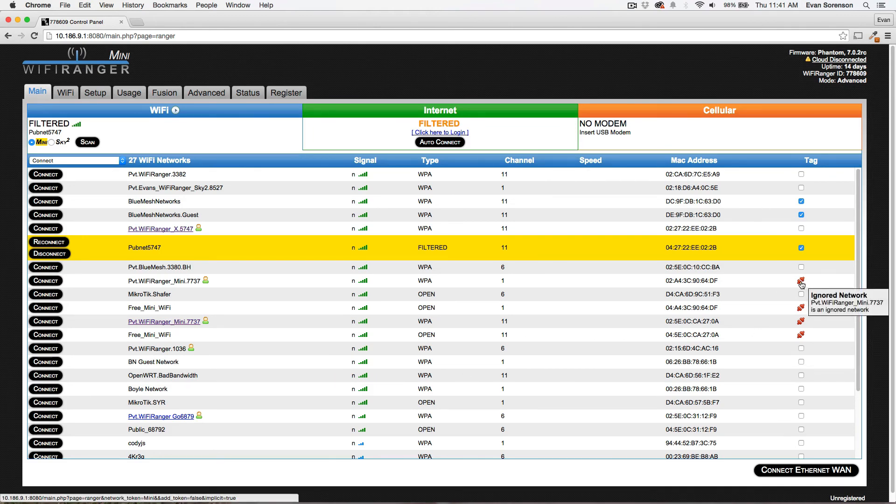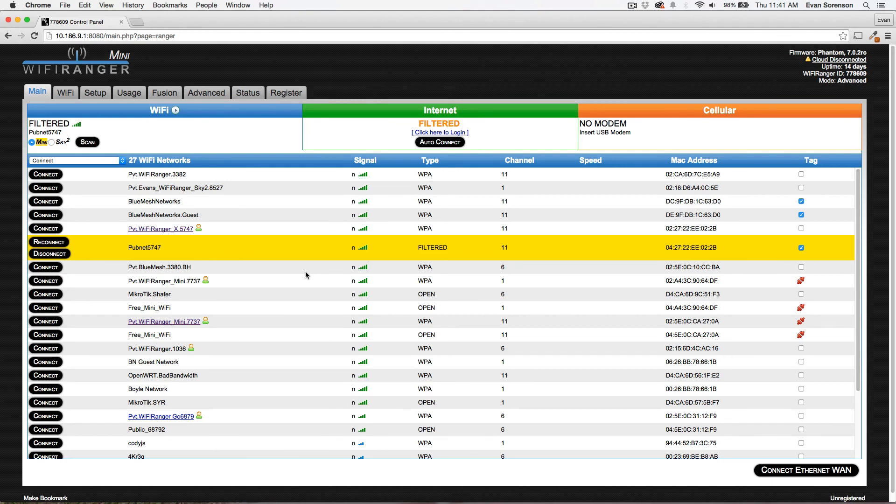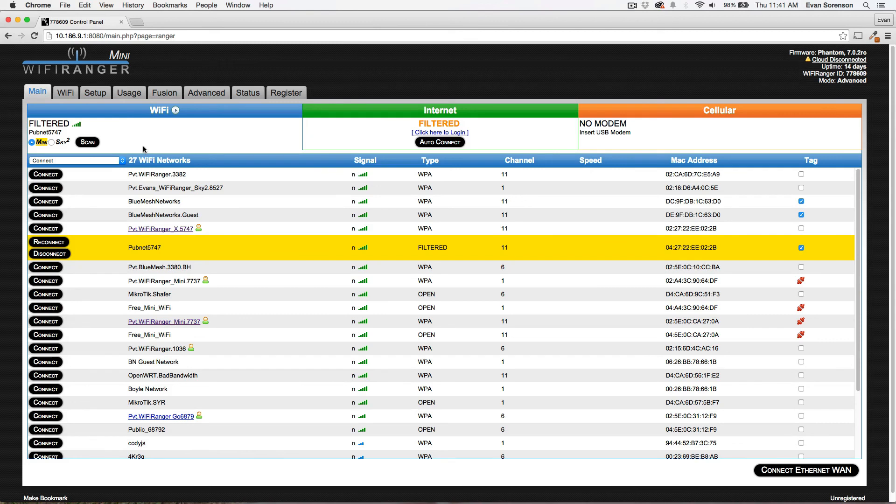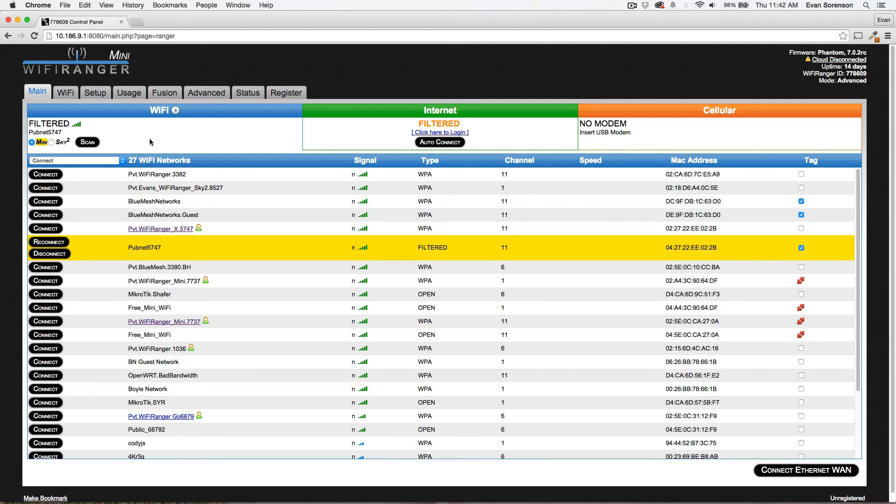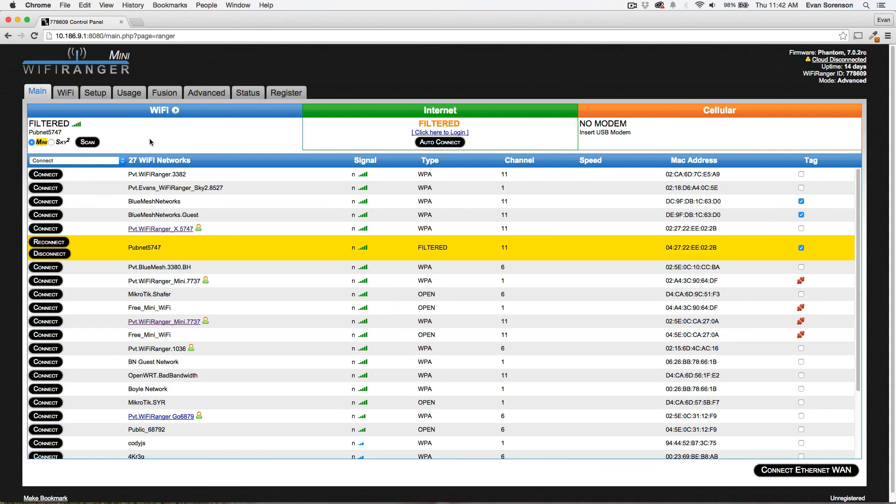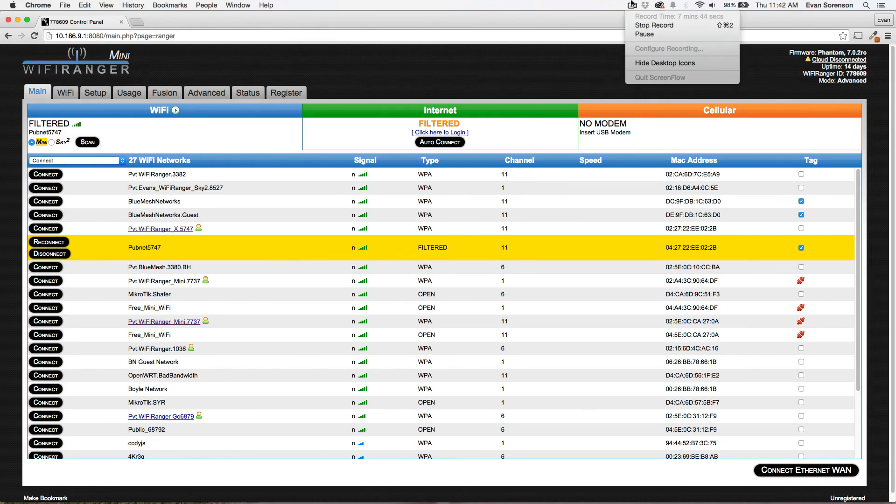I think that is basically everything involving tags. It's just a helpful way to change the way your WiFi Ranger goes through its auto connection process. You can either prefer networks, ignore them, or use your precious data as a last resort only when truly necessary. Hope this has been helpful and have a good one.